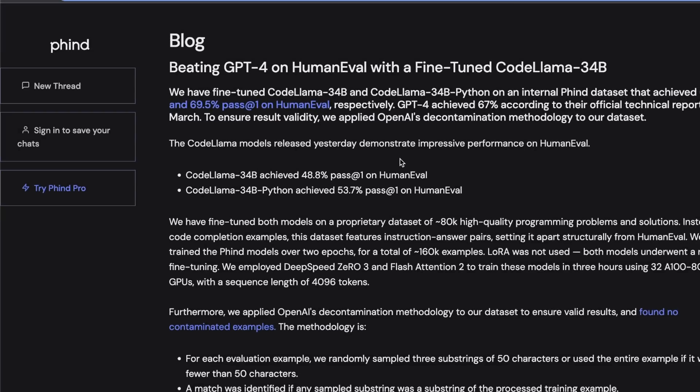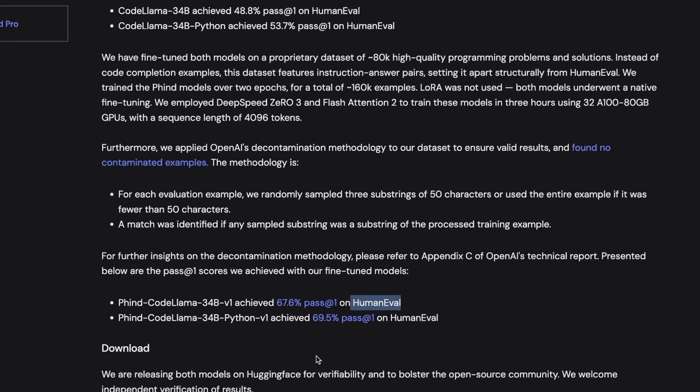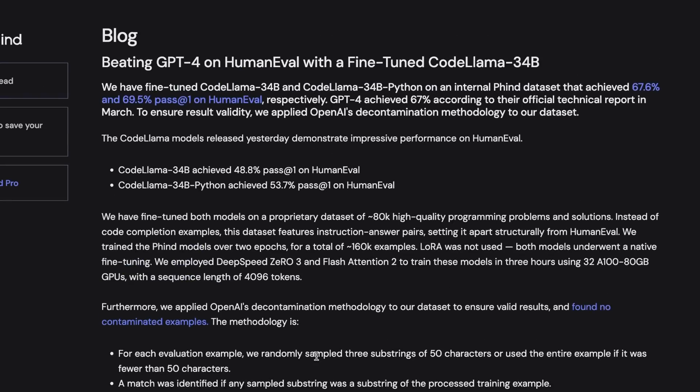So in this video, we're going to look at both of these models. We will also quickly talk about the HumanEval dataset. But rather than just testing these on the benchmarks, I'm going to show you the results on a couple of questions that the original CodeLama model was not able to solve.